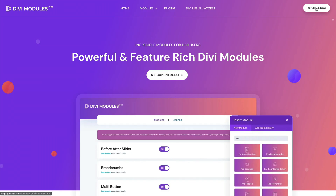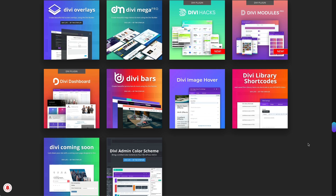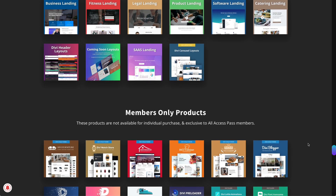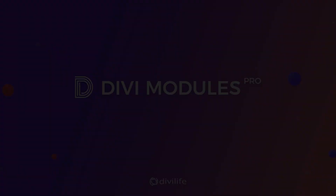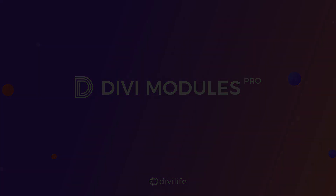Grab Divi Modules Pro today and start creating gorgeous, creative and interactive websites with Divi. Purchase the plugin individually or as part of our All Access Pass membership and get unlimited access to all of our Divi plugins, child themes, layouts and more.